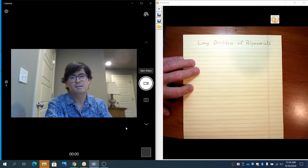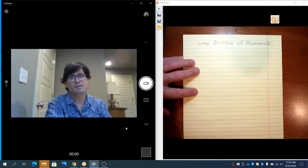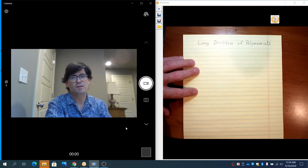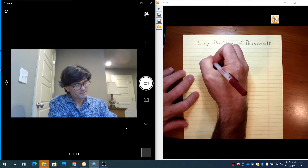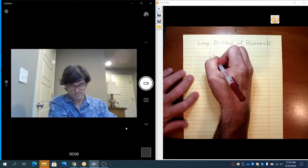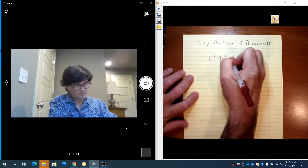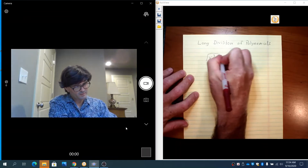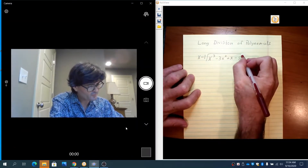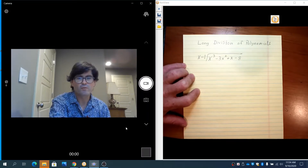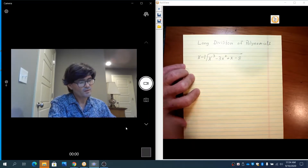Hello, today in this video we're going to discuss long division of polynomials. This is simply long division just like with numbers, but we're dealing with one term being divided into a polynomial to see what is left over. This is a way to possibly factor a polynomial. We'll start out with an example: x cubed minus 3x squared plus x minus 8 divided by x minus 1.